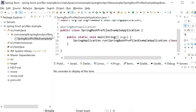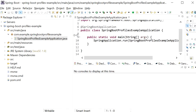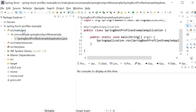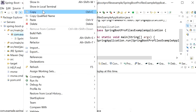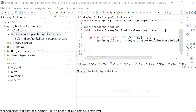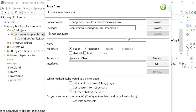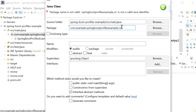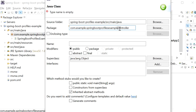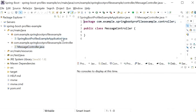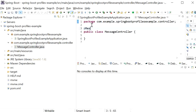Now what we need to do is create one REST endpoint. I will create one more package and create a controller class. I will define the package as the controller package and the class will be named MessageController.